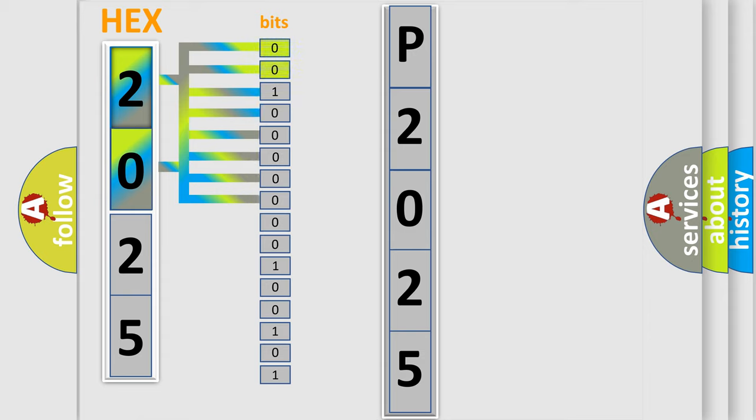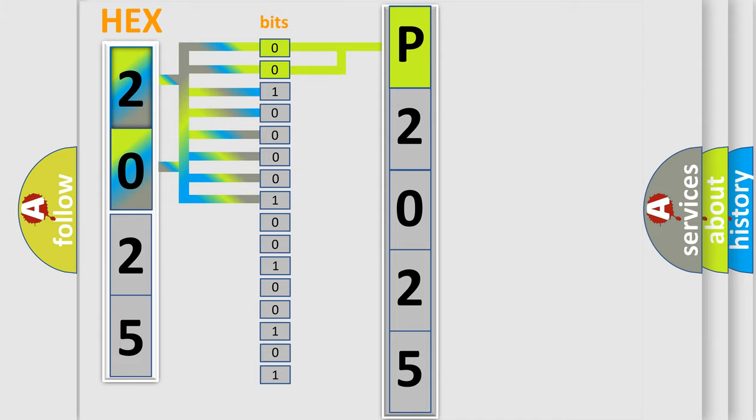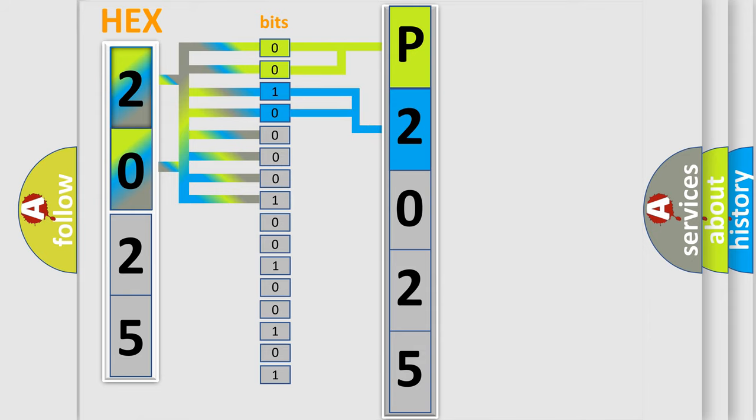By combining the first two bits, the basic character of the error code is expressed. The next two bits determine the second character. The last four bits of the first byte define the third character of the code.